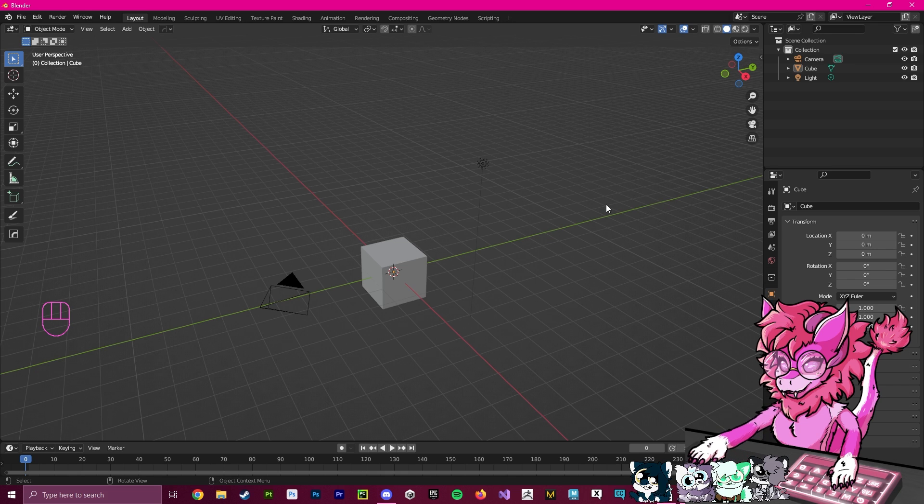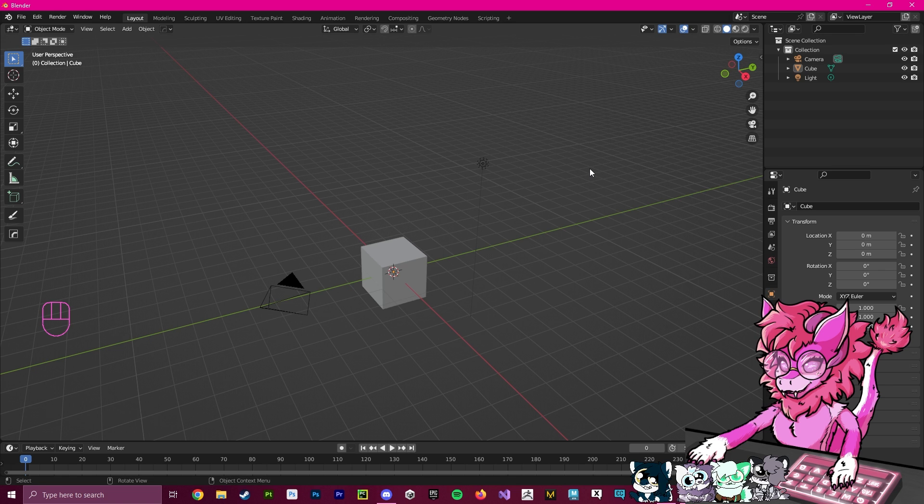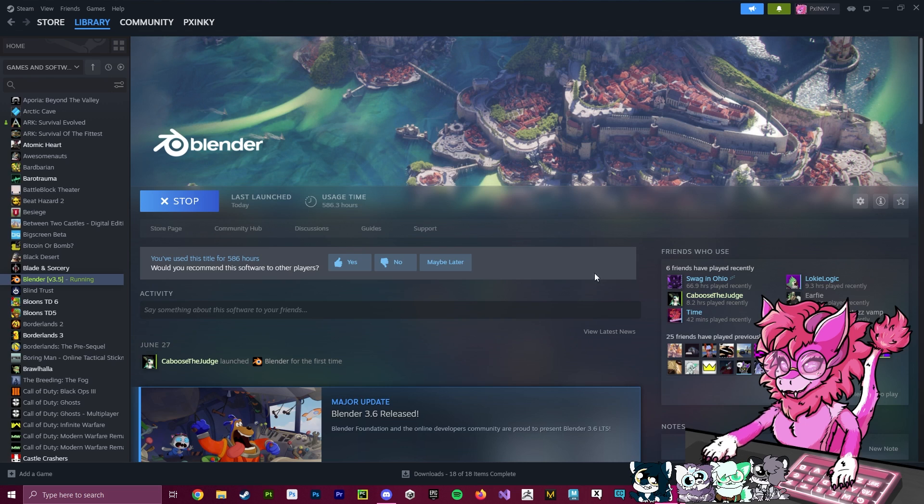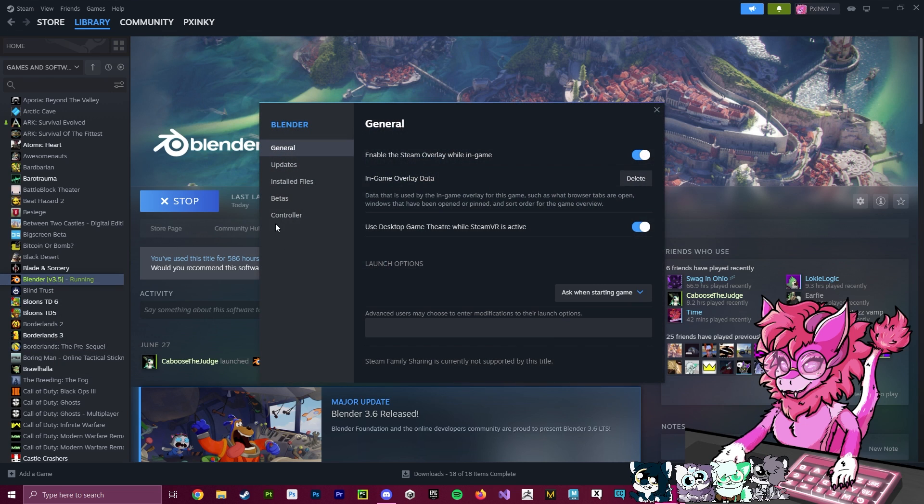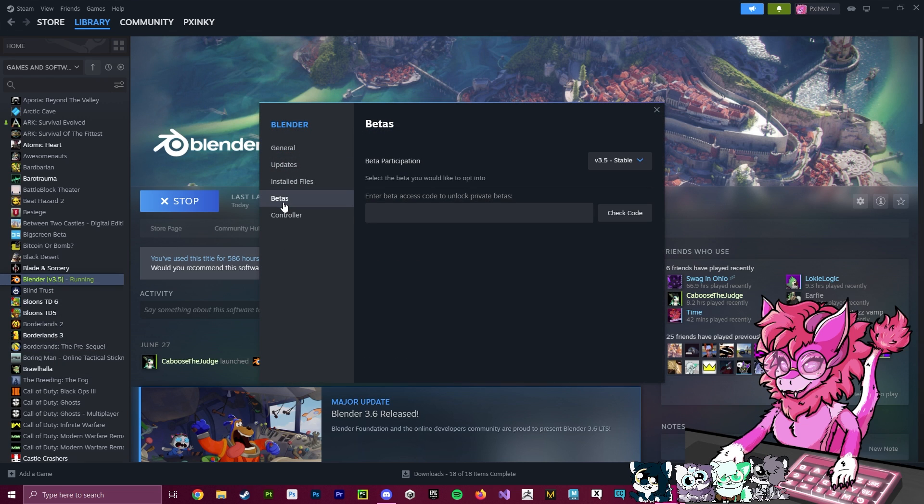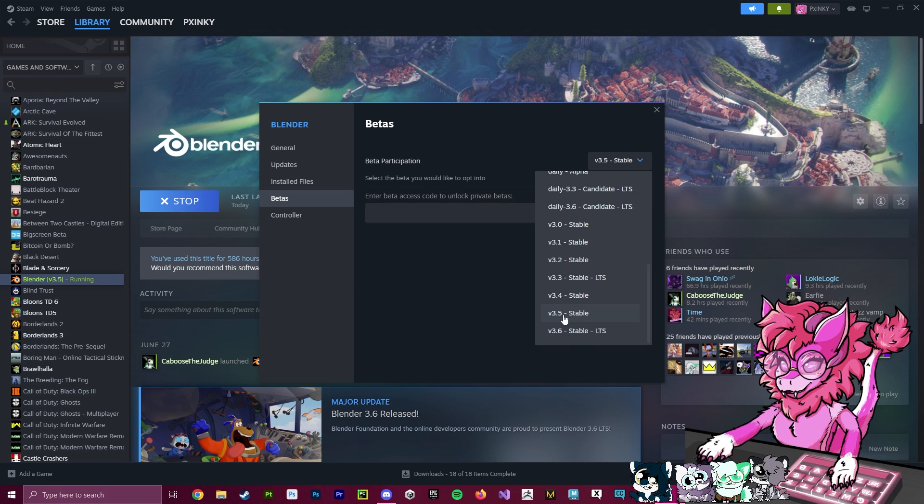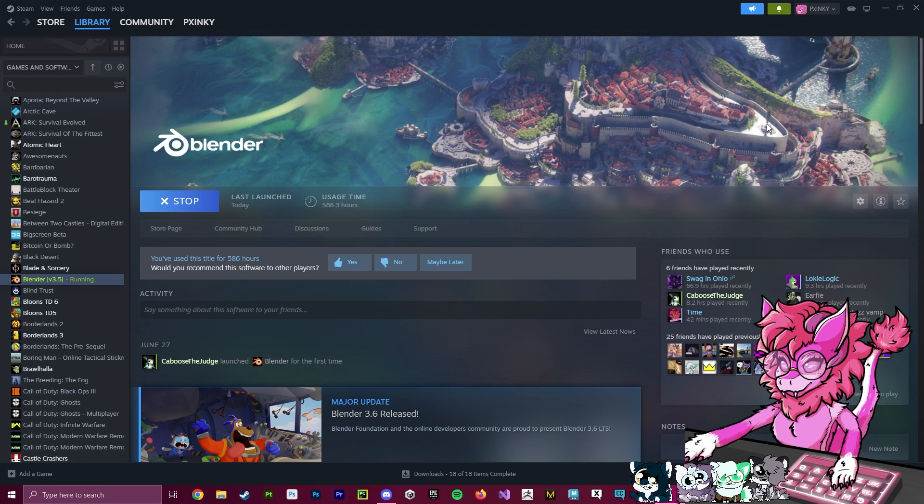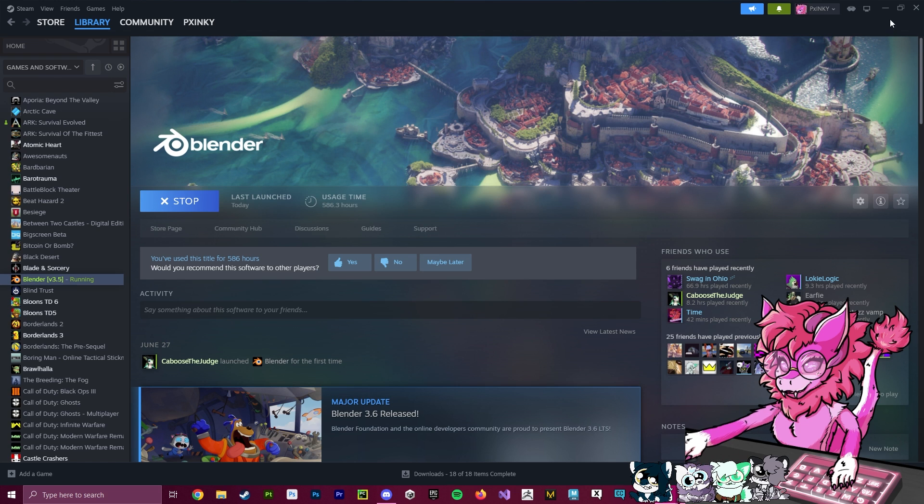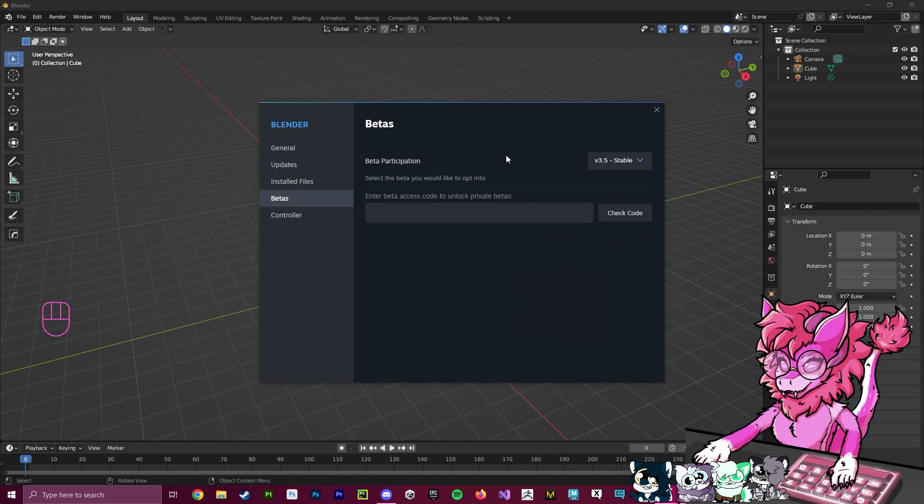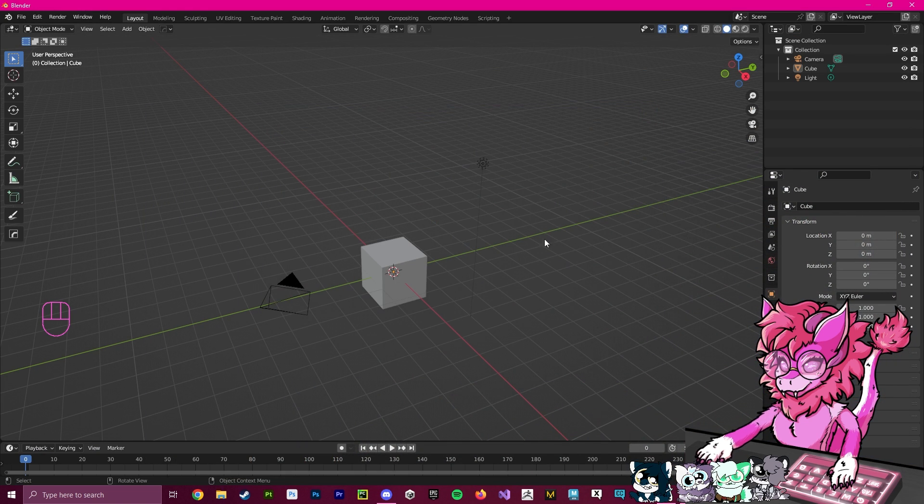To quickly get into this, we will be using the tool CATS. Right now, Blender 3.6 has an issue where if you try to merge armatures, it will crash. So you have to head over to your Steam, go to your Blender, make sure you go to Properties, go to Betas, and downgrade to 3.5. If you downloaded it via the Blender website, I think they have a version archive you can use.